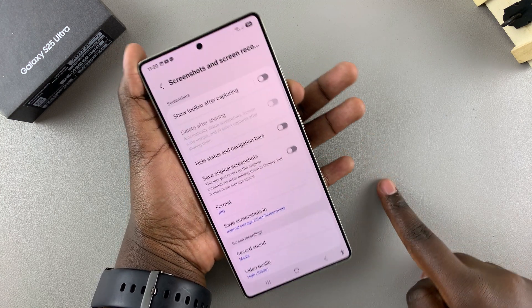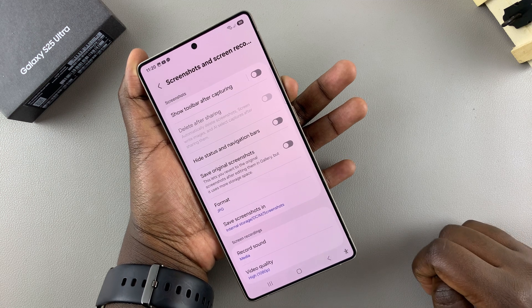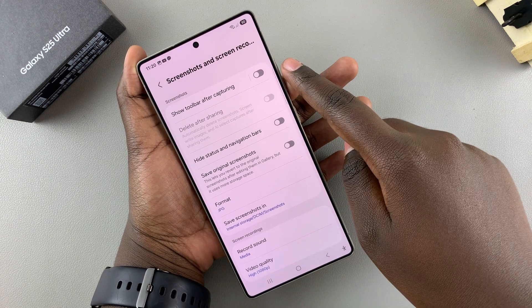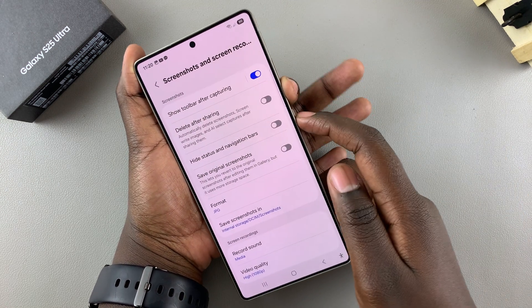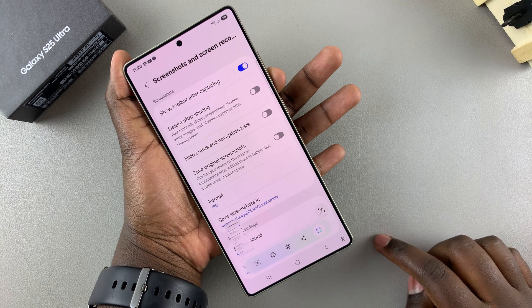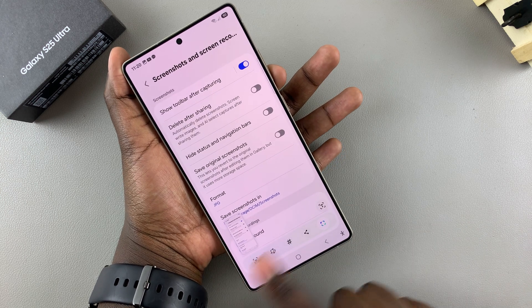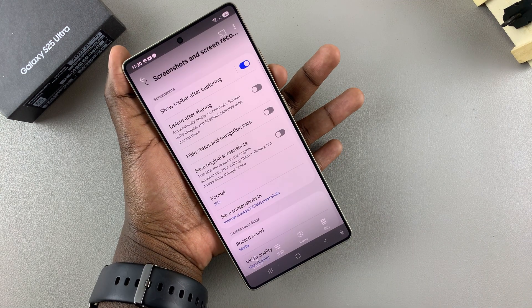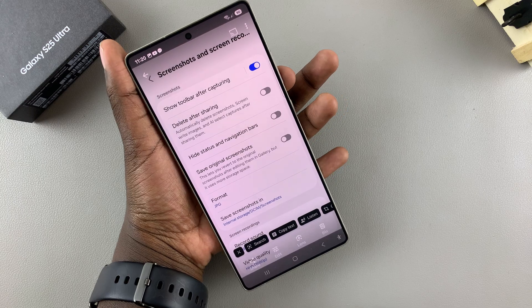If you want to enable it so that the toolbar appears, making it easy for you to customize and edit, just tap on the toggle, take your screenshot, and the toolbar will appear as well as the thumbnail for the image you've just taken.